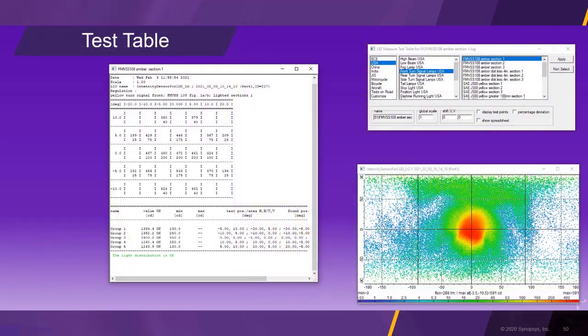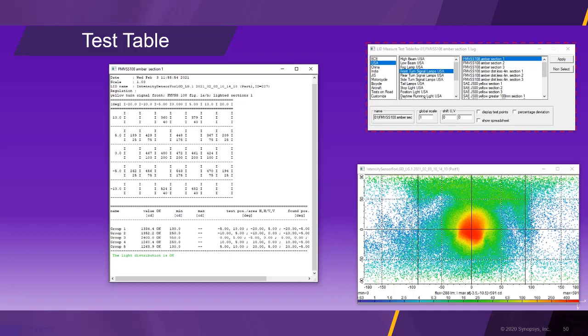We can now verify the regulation conformity of the turn indicator by opening our test table tool and selecting the correct FMVSS turn signal regulation. As the result table shows, all measurement points are within specifications, so the turn indicator passes the regulation test.